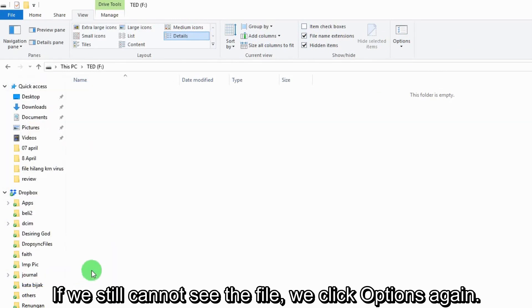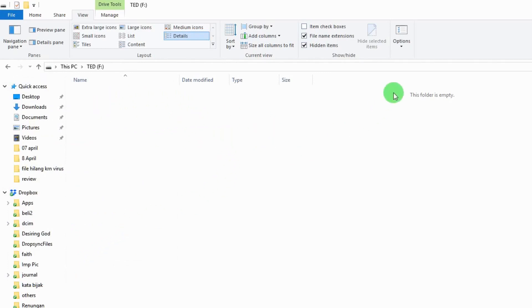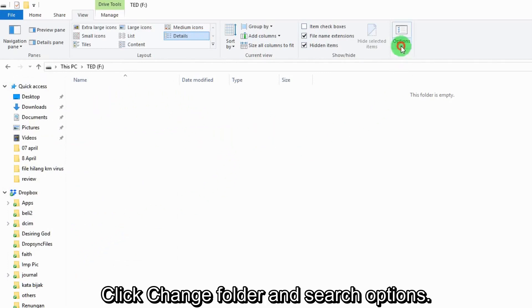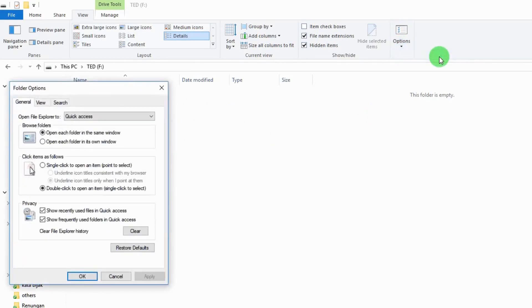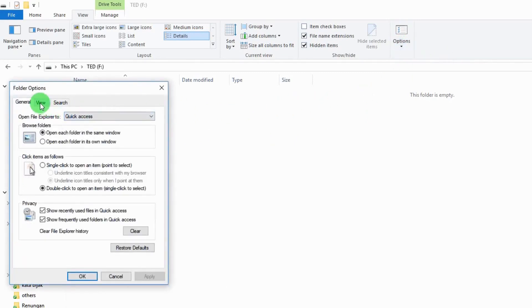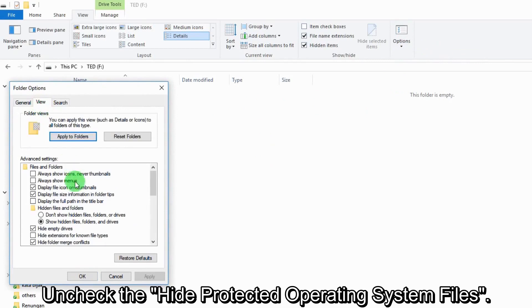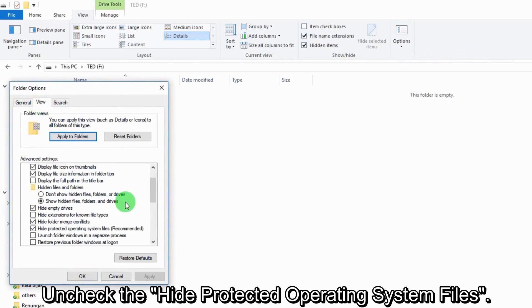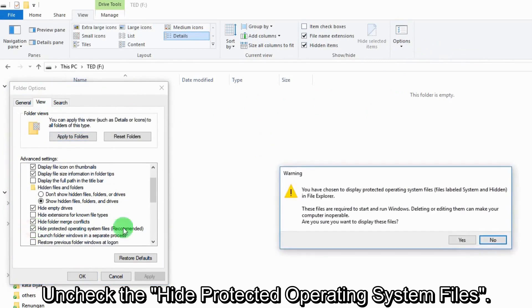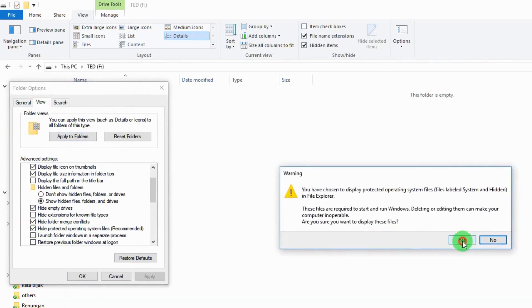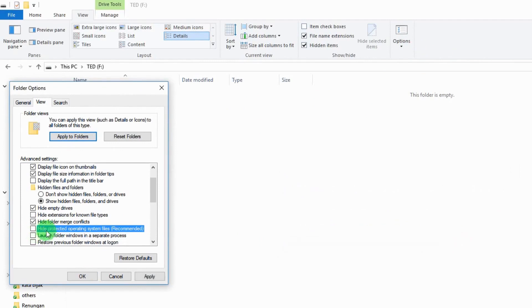If we still cannot see the file, we click Options again. Click Change Folder and Search Options, click View tab. Uncheck the Hide Protected Operating System Files, then click OK.